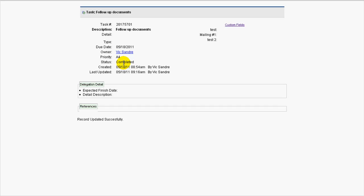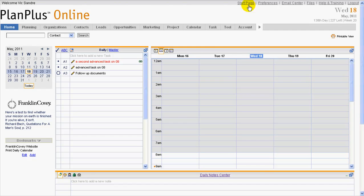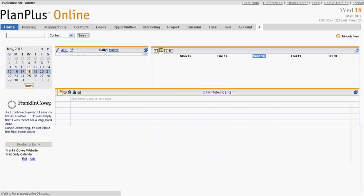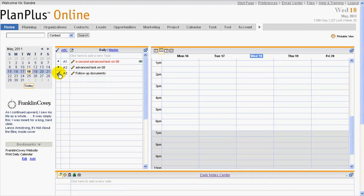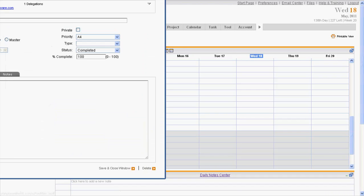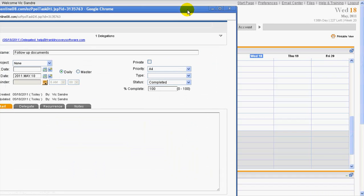So now let's slip back over into the PlanPlus Online account and see what you see over there. So, if I look at this and I update the particular page, I in fact see that the task has been completed. It shows completed now. And if I look here, I get all of those details again, 100% completed.